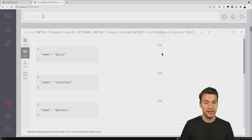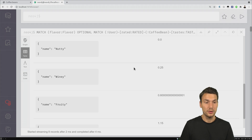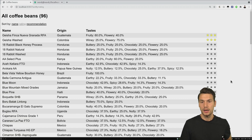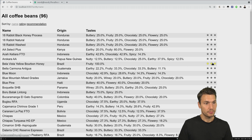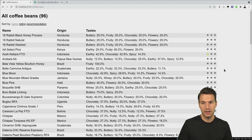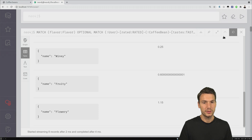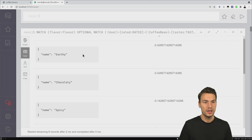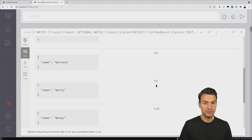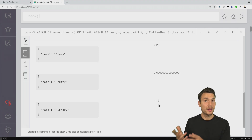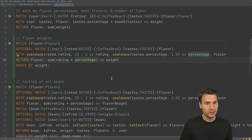So unrated flavors contribute zero weight, and positively-rated ones contribute above zero. To test this, I'll take another bean and give it one star — I don't much like an earthy or chocolatey taste. That one-star rating translates to a negative one in our weight. Running the debug query, we can see that earthy and chocolatey tastes now show as negative weights. The unrated flavors are zero, and the positively-rated ones are above zero.